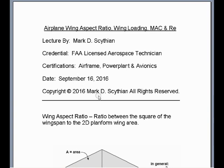Welcome to this video lecture. This is Mark Cithian, FAA Licensed Aerospace Technician, Airframe Power Plant and Avionic Certified. The date today is September 16, 2016. In this video lecture we are going to discuss airplane wing aspect ratio, wing loading, mean aerodynamic chord, and Reynolds number.